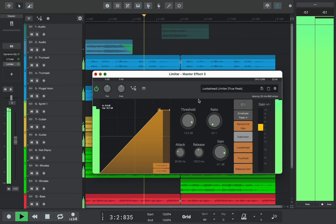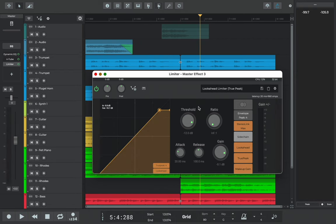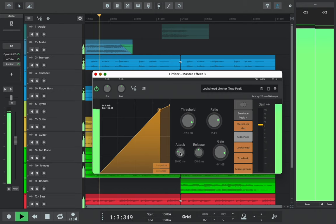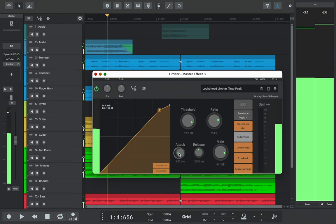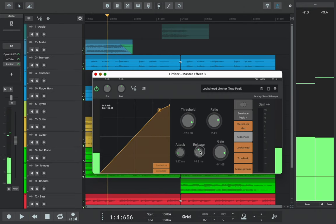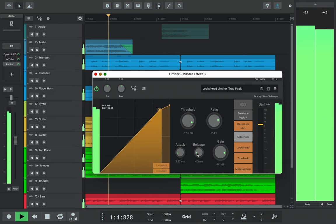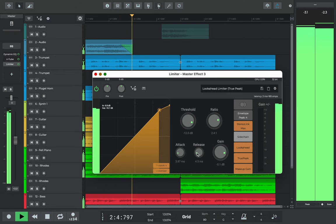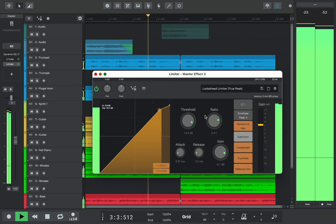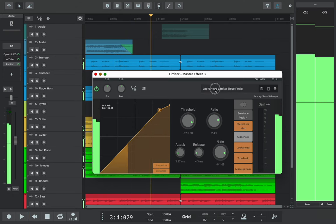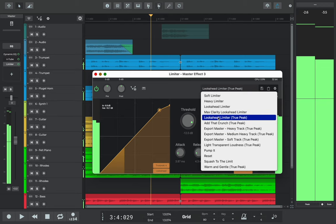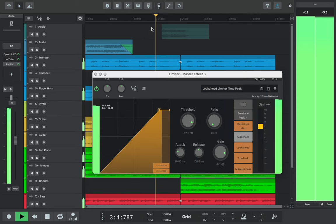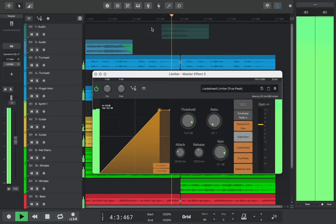If we want to further refine any settings, we can adjust the ratio value higher to make the compression less harsh. We could also bring the attack and release values down so that the limiter can react more quickly to the audio signal. But for this track, I'm happy with how the Look Ahead Limiter True Peak preset sounds.